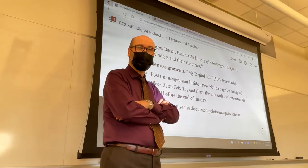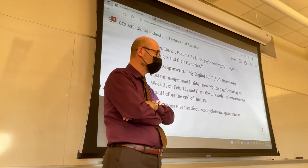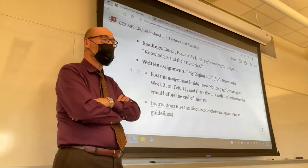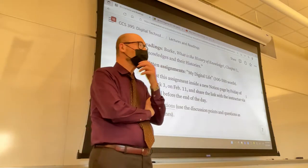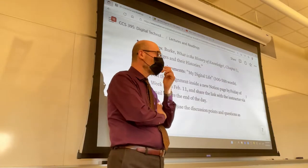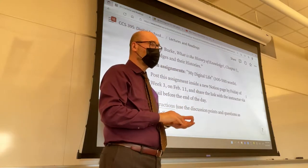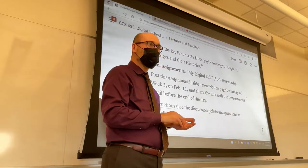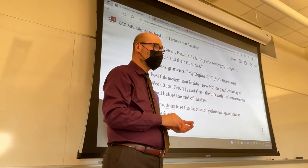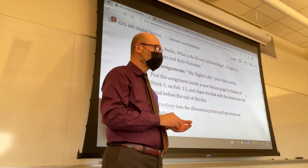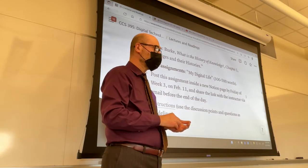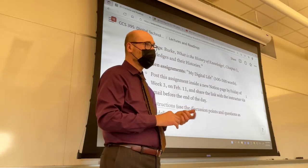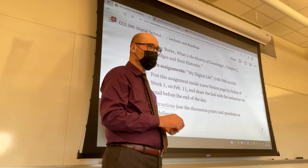Good morning. Today I'm going to review together with you the assignments and answer any questions on those assignments. There is a written assignment and a digital assignment that are due.